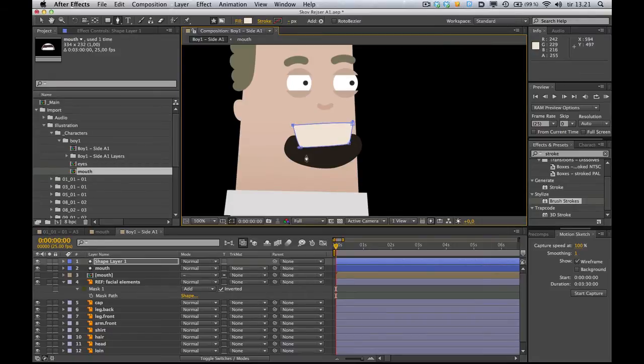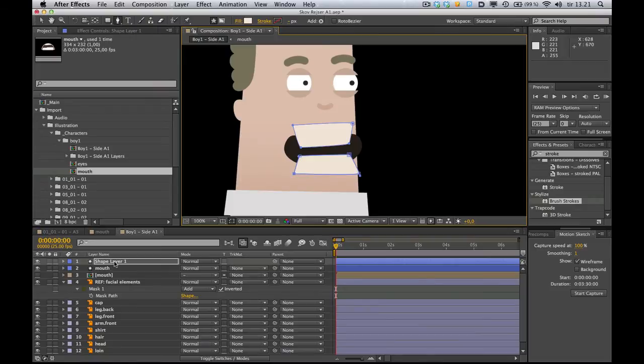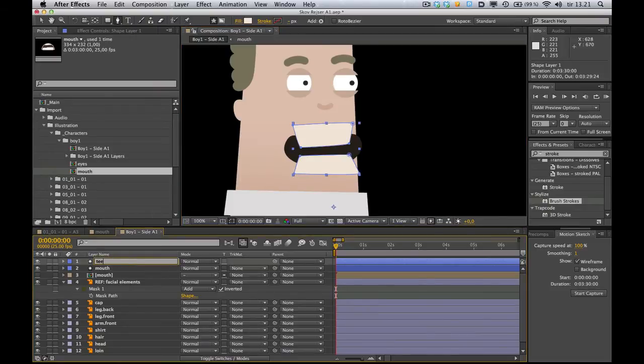Alright. Upper teeth. And with that still selected, I'm going to draw my lower teeth. Like so. Alright. So now they're actually grouped in this shape layer here. And let's just call it teeth, shall we? Just to make things easy.